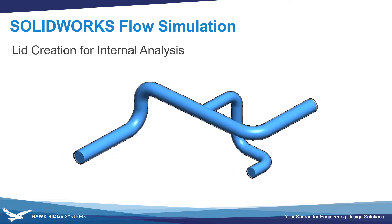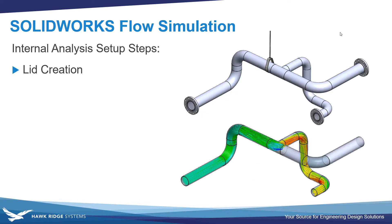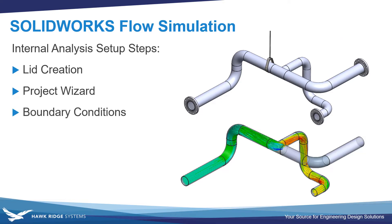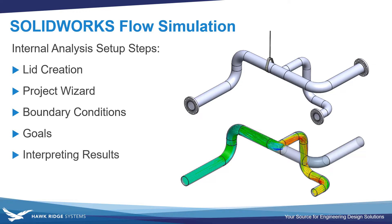Flow Simulation will extract a watertight fluid body and only perform the simulation within this body, speeding up performance substantially. The steps we'll take a look at in this video include lid creation, creating a project with the project wizard, establishing boundary conditions such as flow rate and pressure openings, setting goals to track key parameters in our simulation, how to interpret the results, and also cloning the project to take a look at some different boundary conditions.